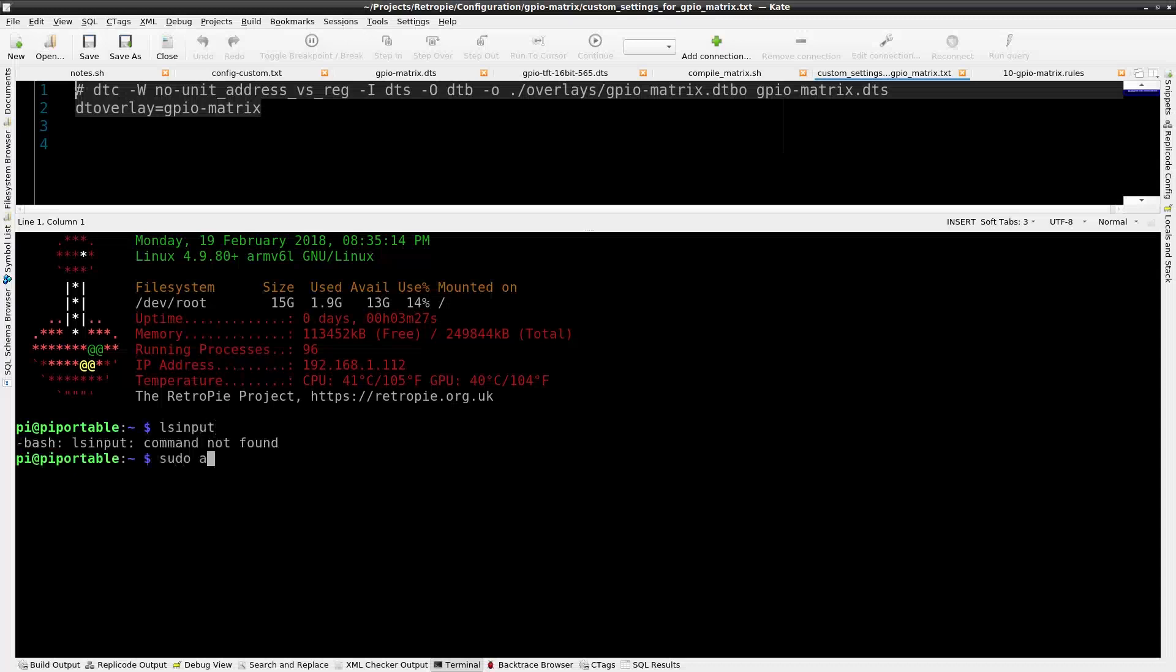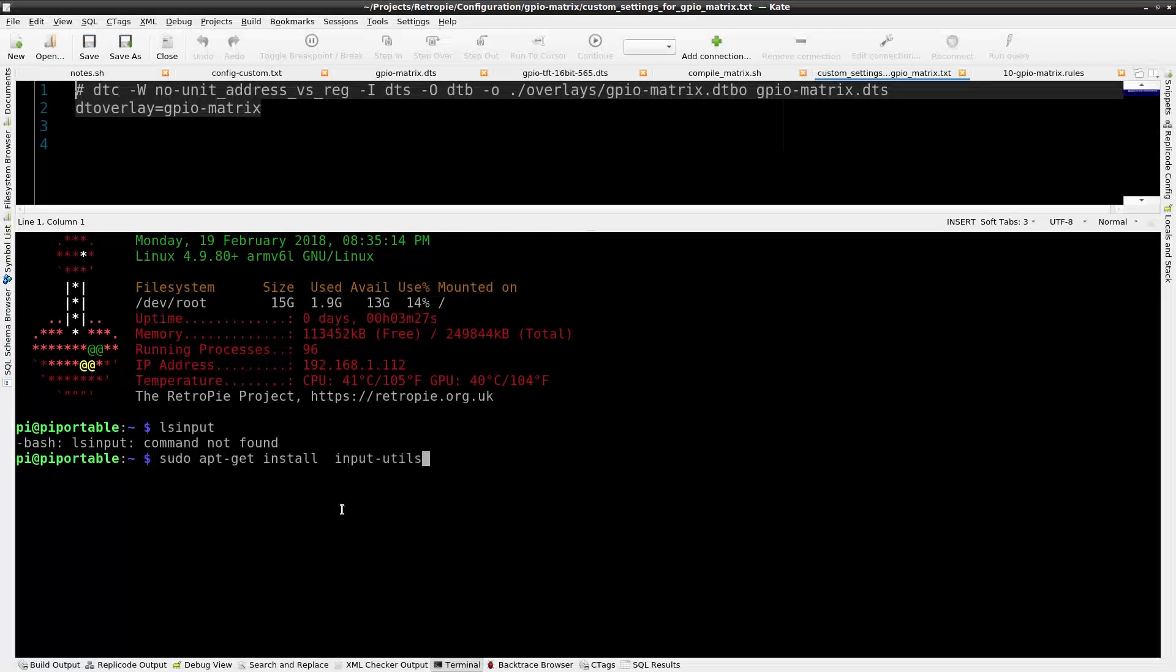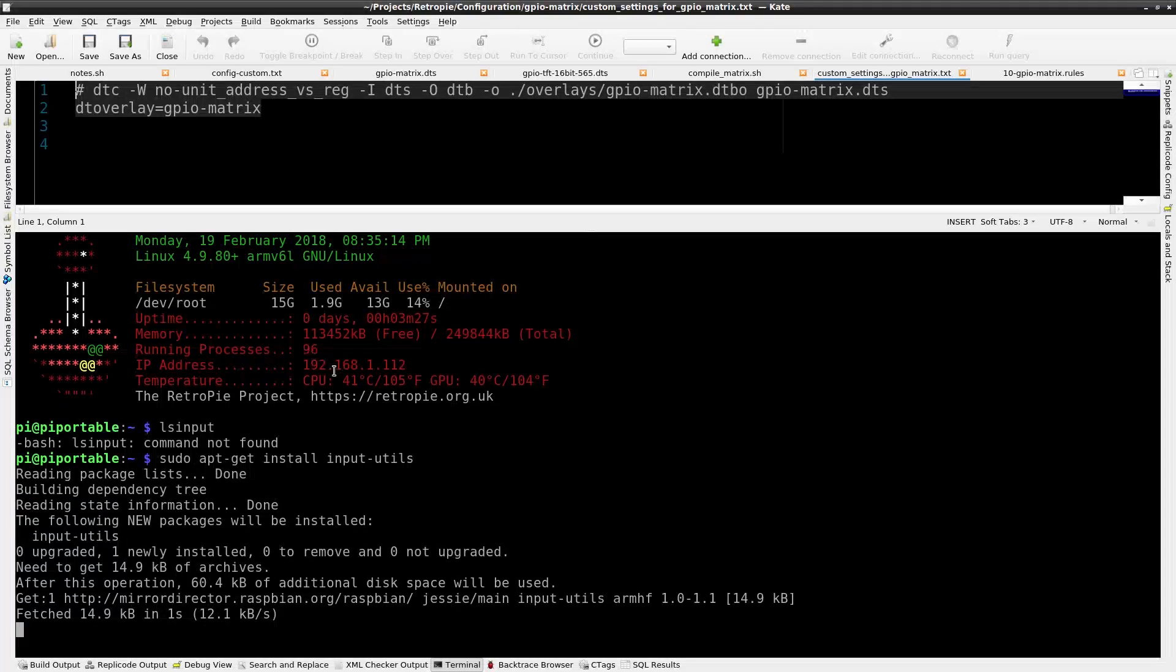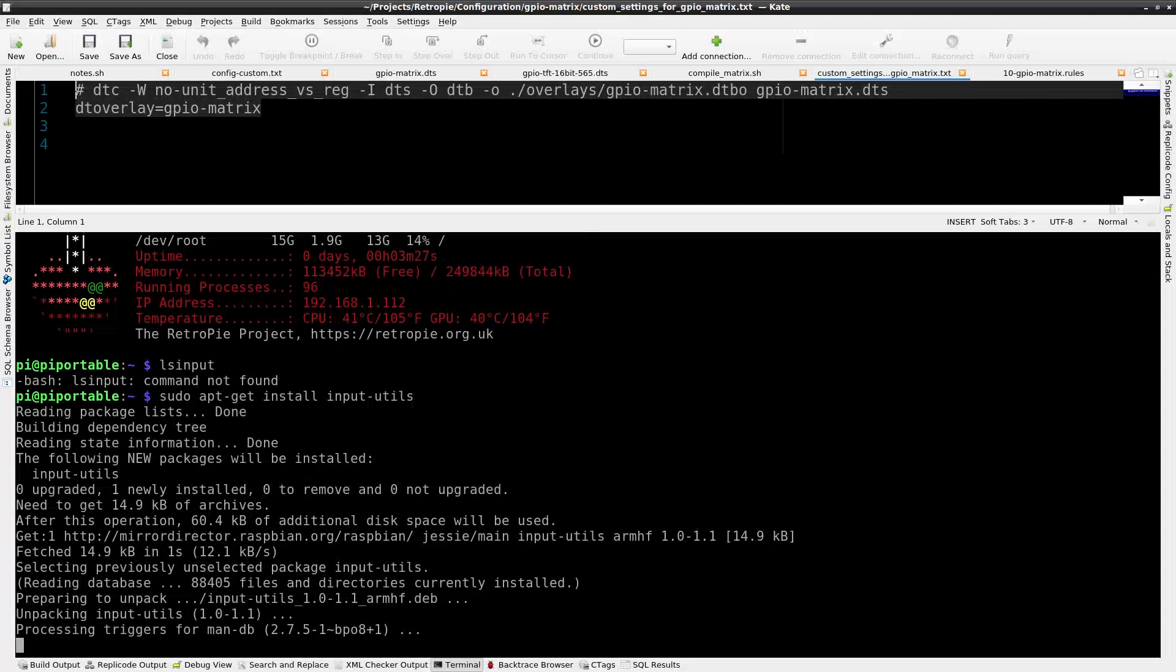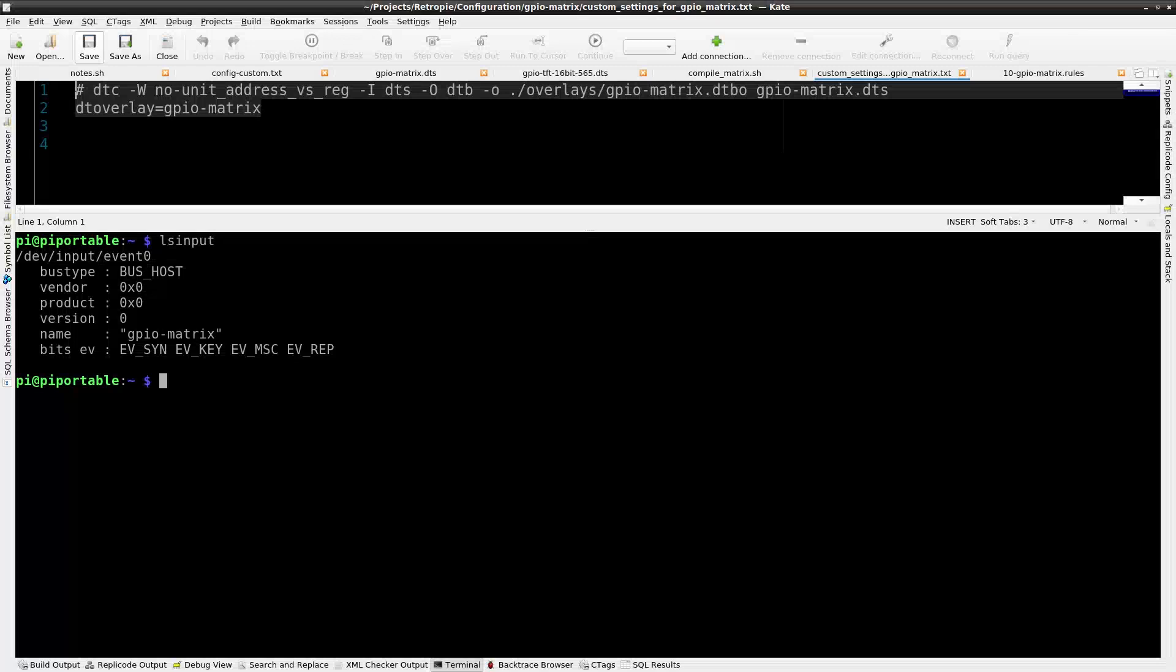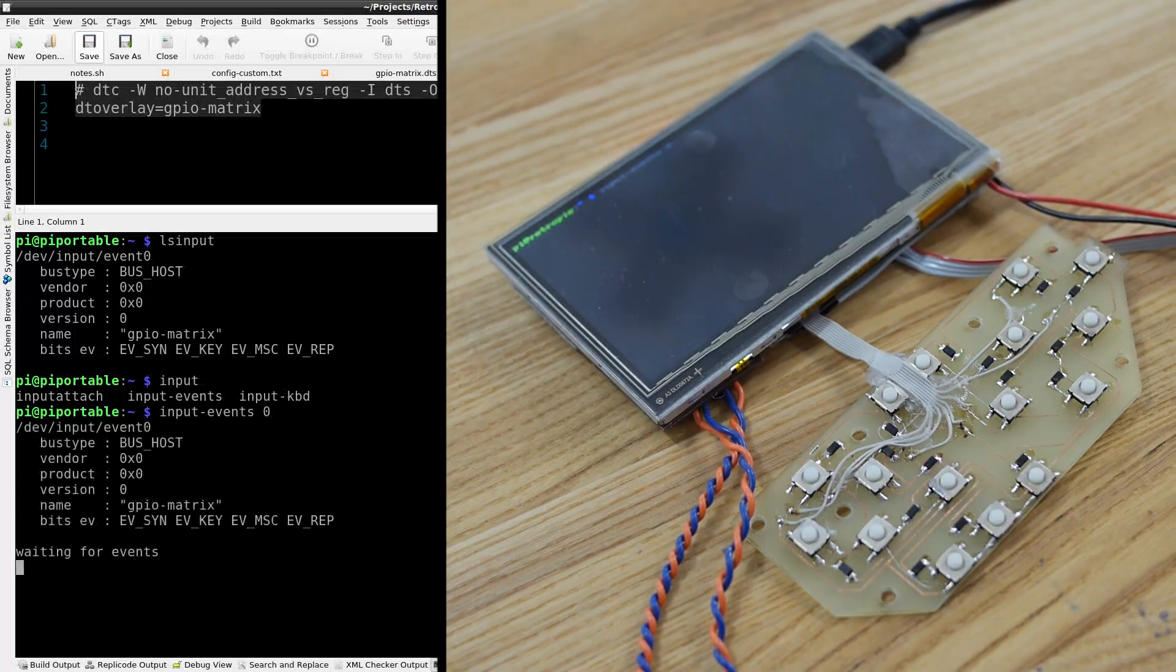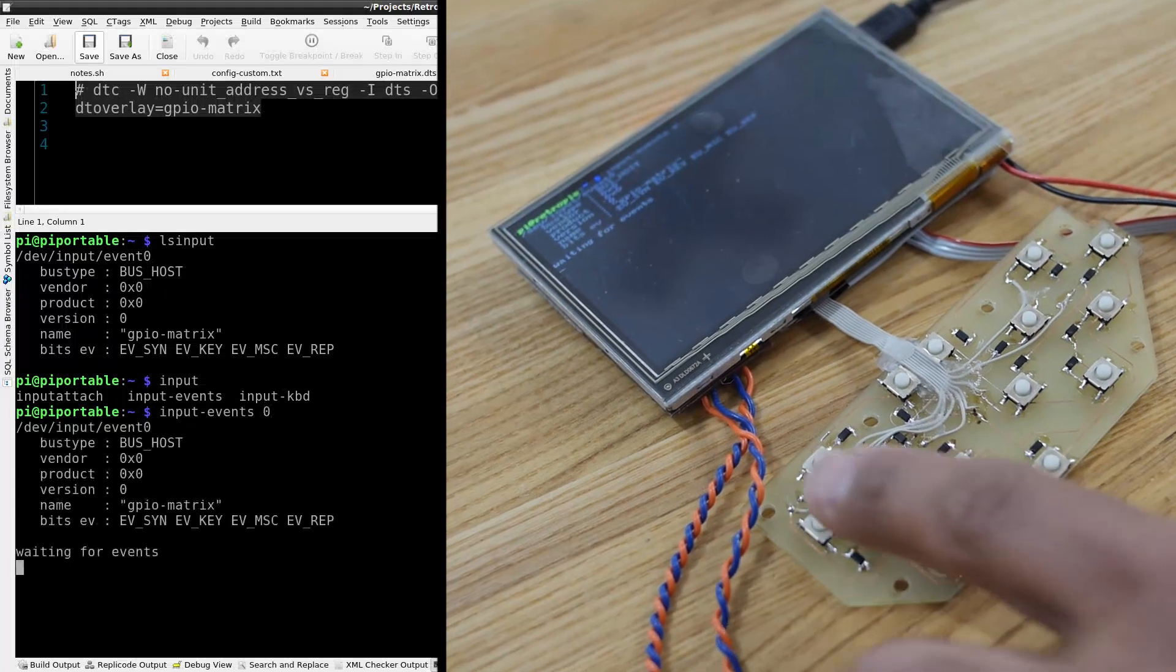Now it's time to reboot and see if the button matrix is functional. To see output of the connected keyboard, I'll invoke lsinput. It's part of the input utilities package and needs to be installed with sudo apt-get install input-utils. With the input utilities package installed, lsinput will list the devices connected to the GPIO matrix. Now we can see the results of key presses with input-events and the event number zero. Now events happen when the key is pressed.